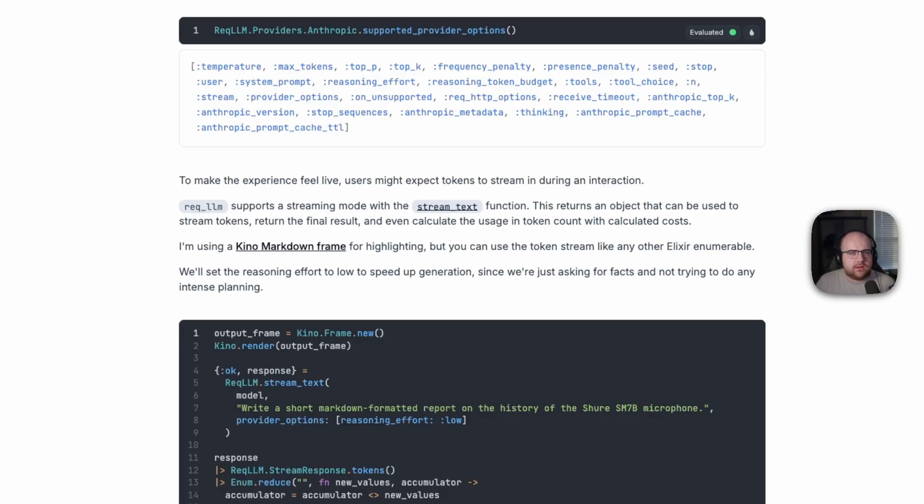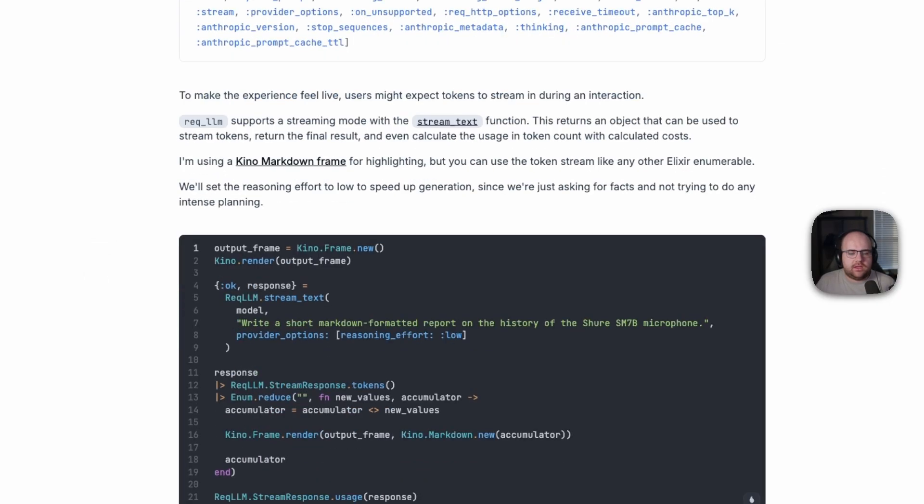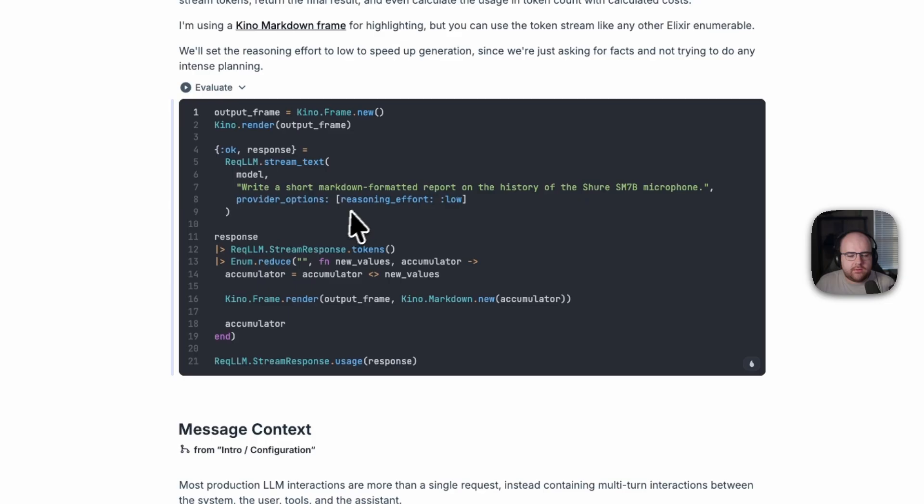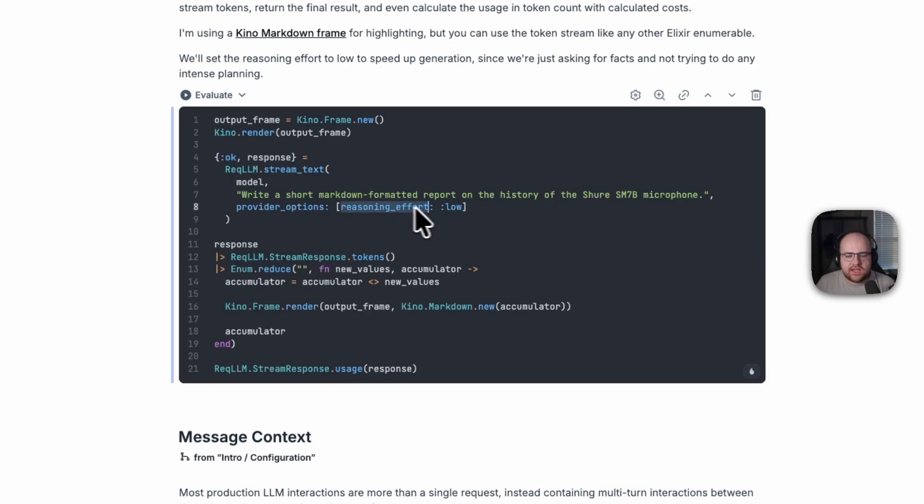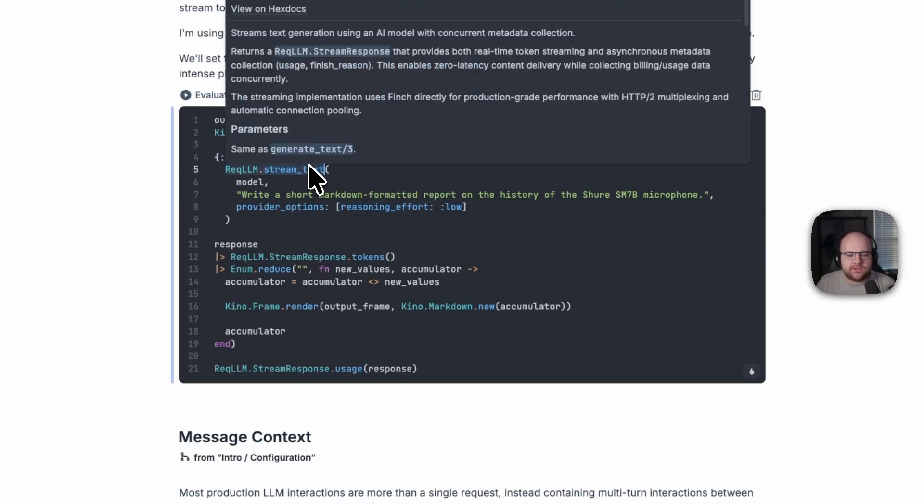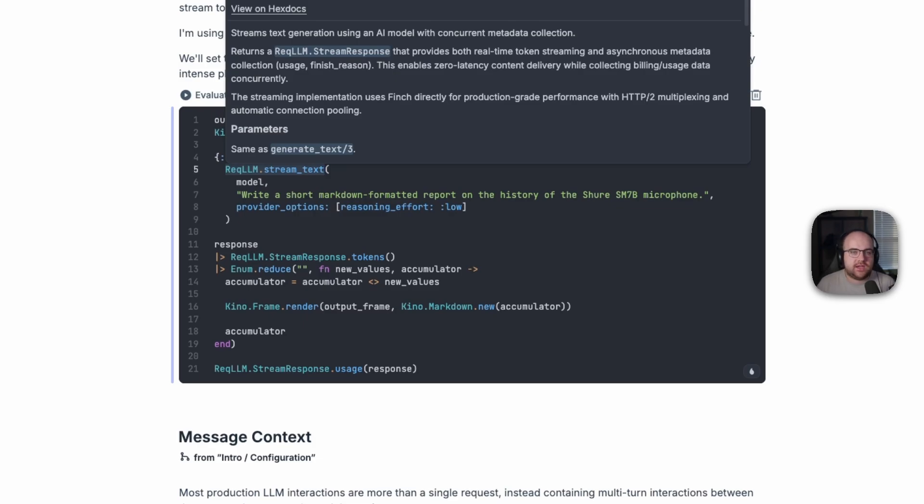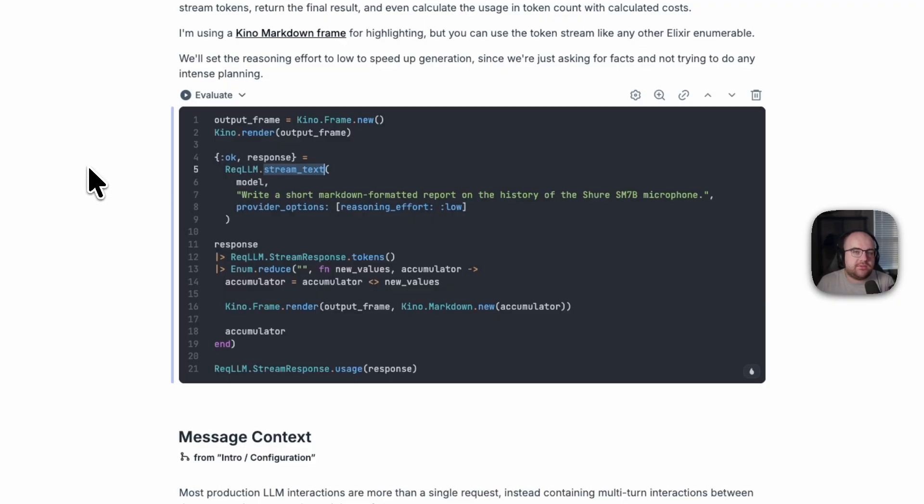Now, the next demo is a little bit more complicated. So I will explicitly set a reasoning effort value. And I'm going to use the stream text function. So instead of waiting for the response to come back in its entirety, we'll stream the response down. As a brief aside, the user interface of Livebook can be controlled through the Kino package.